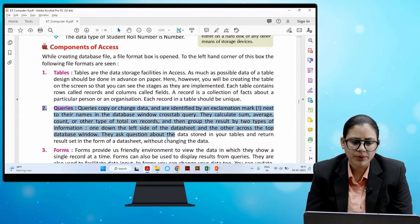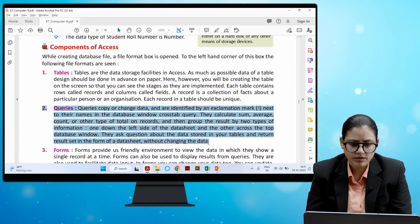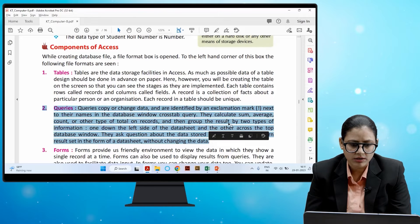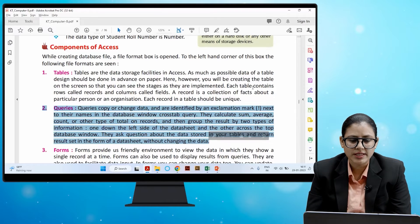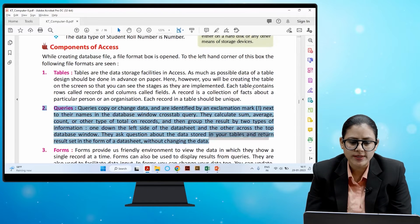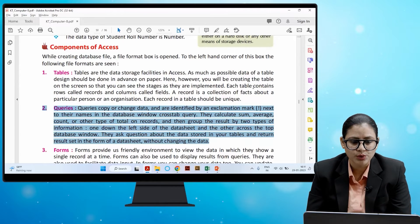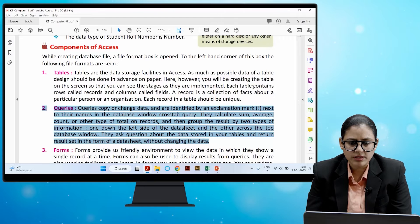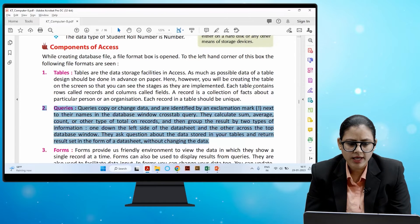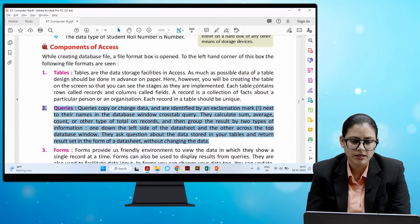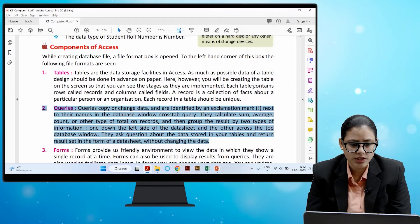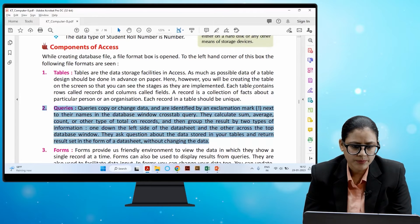Queries copy or change data and are identified by an exclamation mark next to their name in the database window. A cross-tab query calculates sum, average, count, or other totals on records and then groups the results by two types of information — one down the left side of the datasheet and the other across the top of the database window. They ask questions about the data stored in your tables and return results in the form of a datasheet without changing the data.